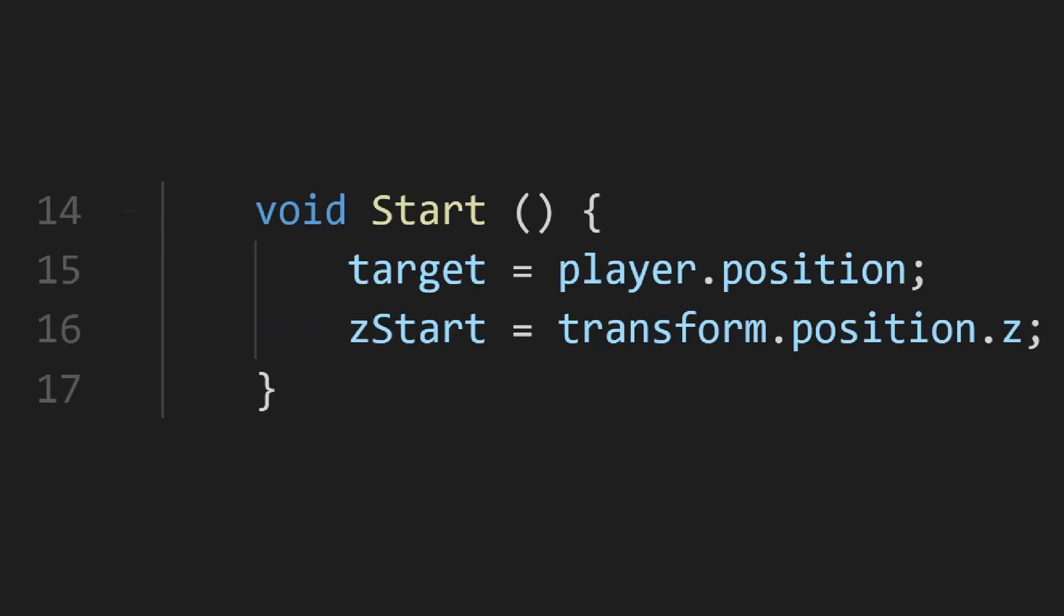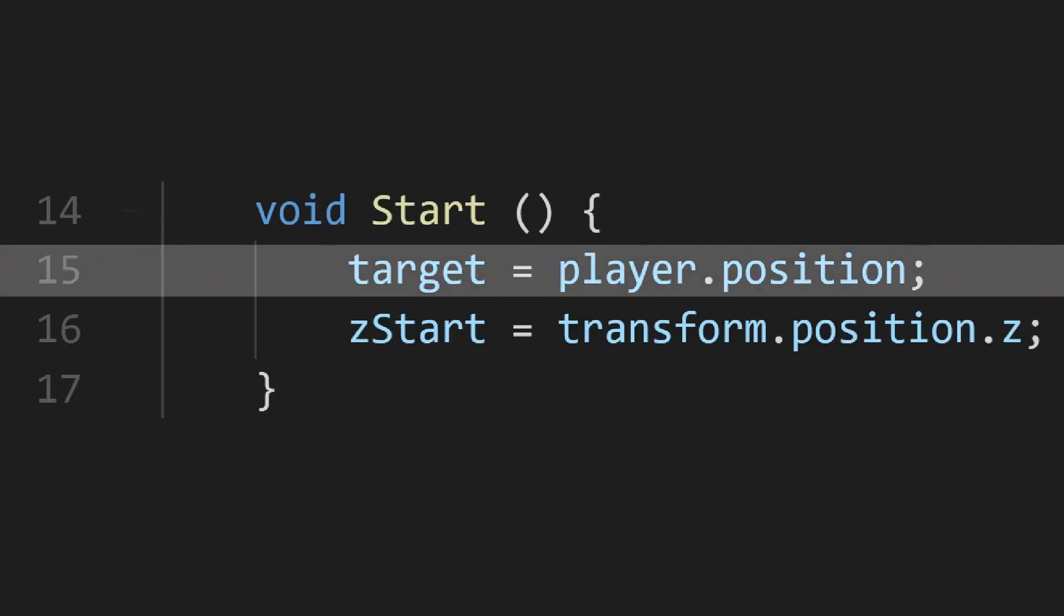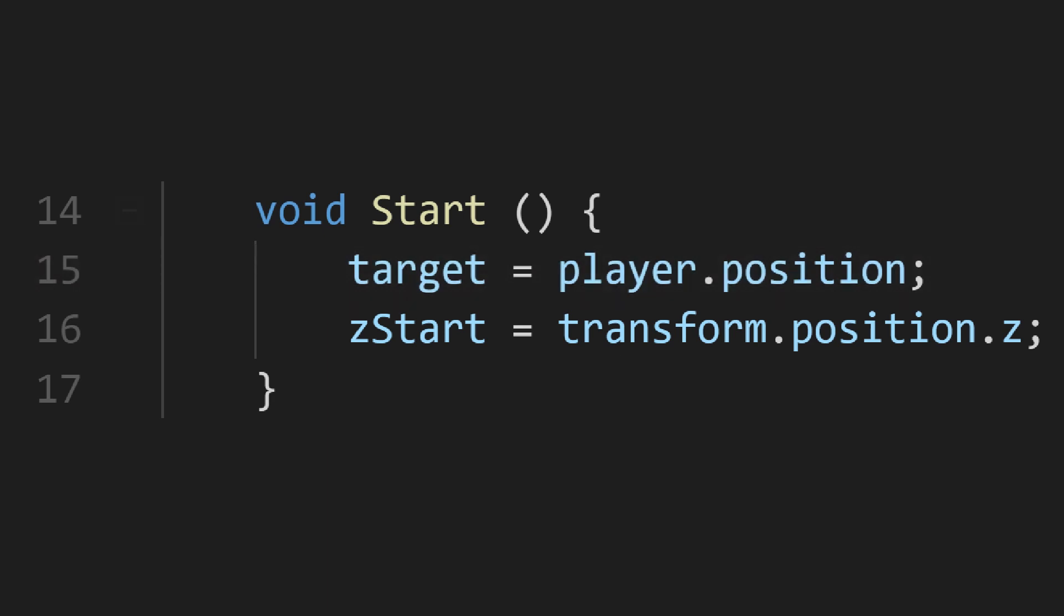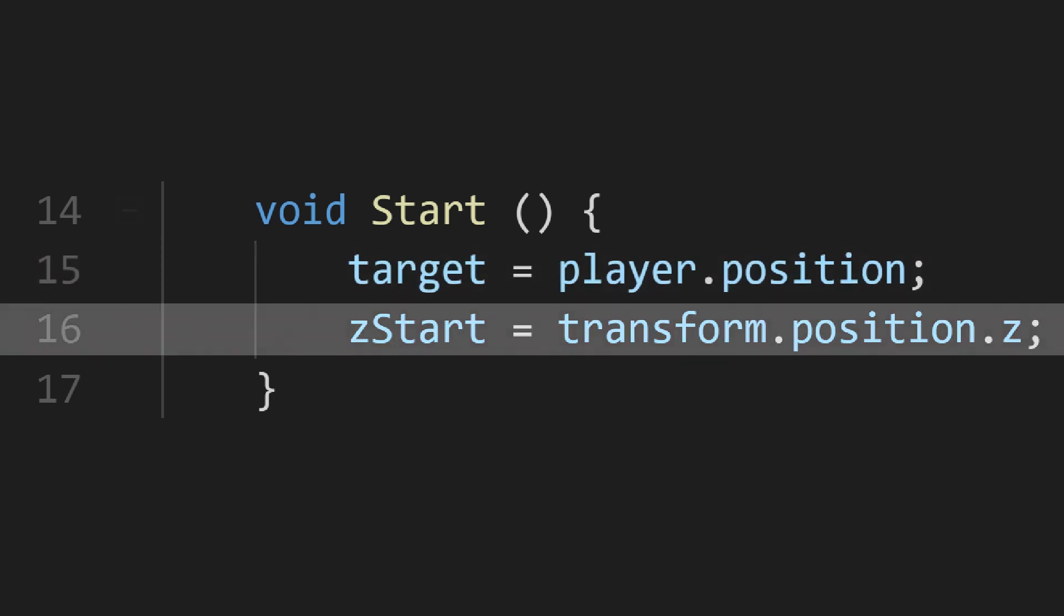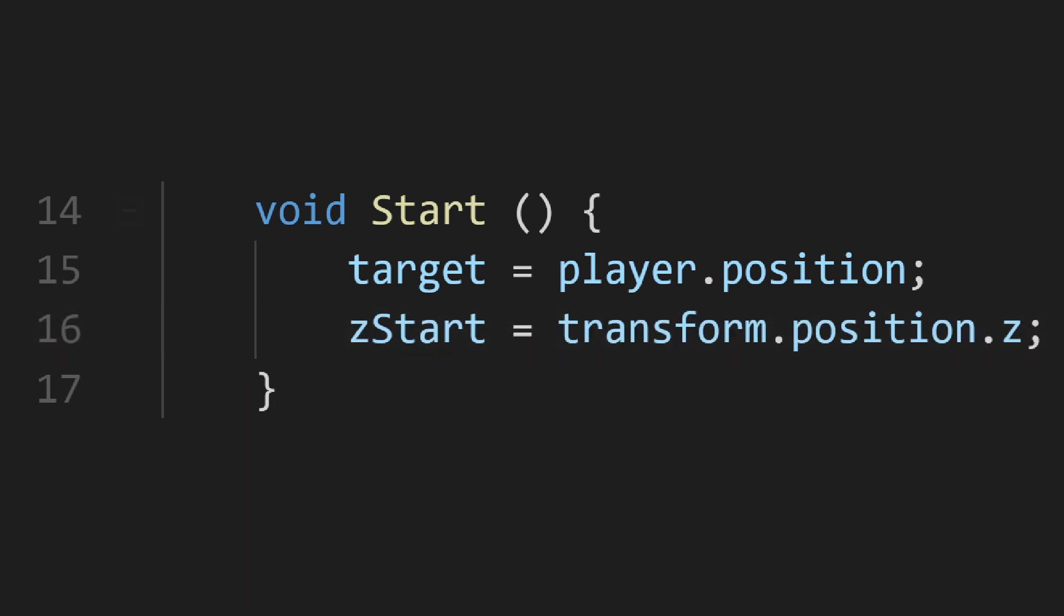In start, we're setting up the default target for the camera and capturing its Z position so we can make sure it stays in place on that dimension.